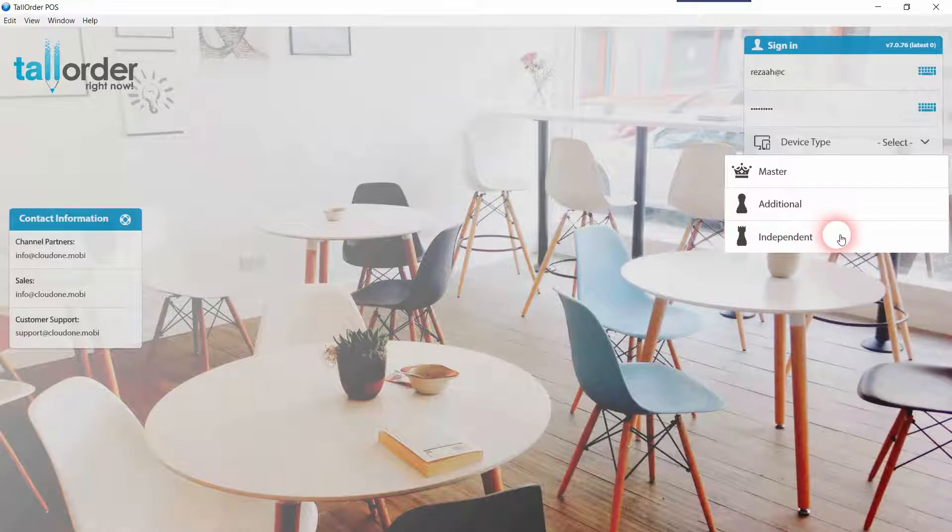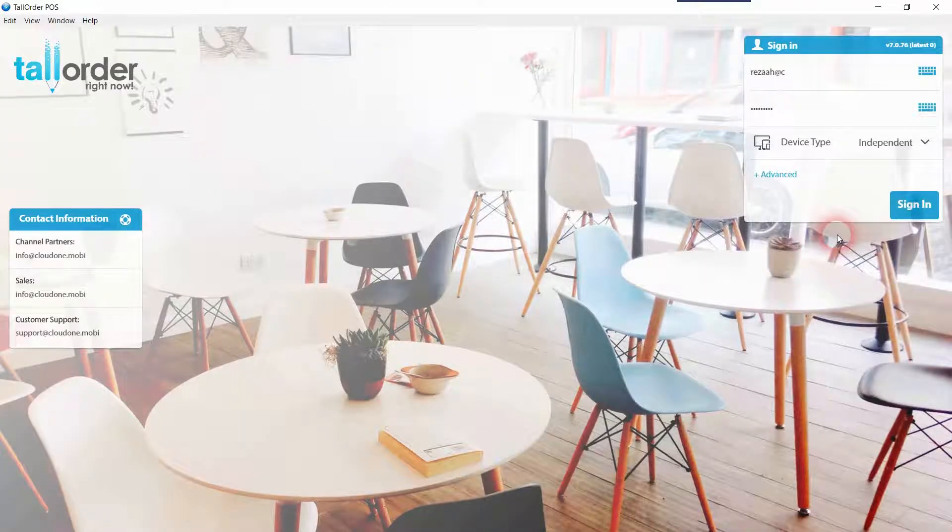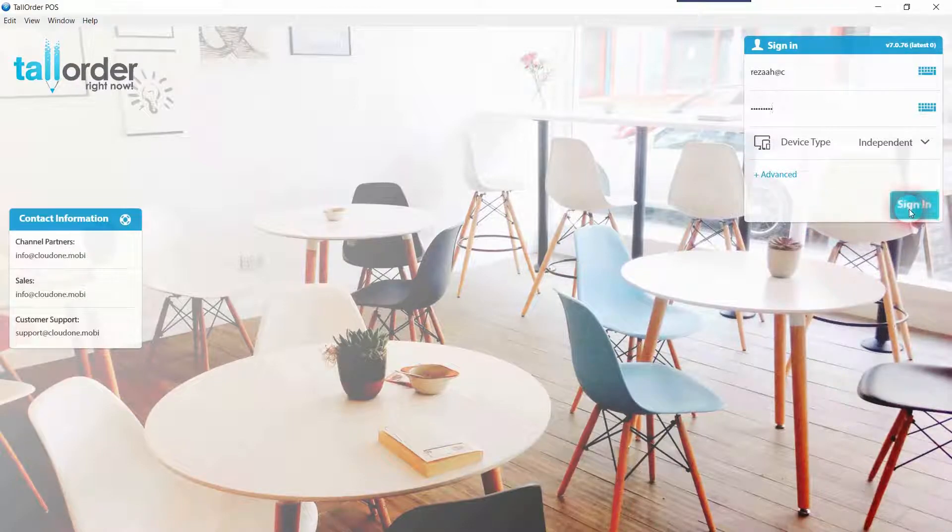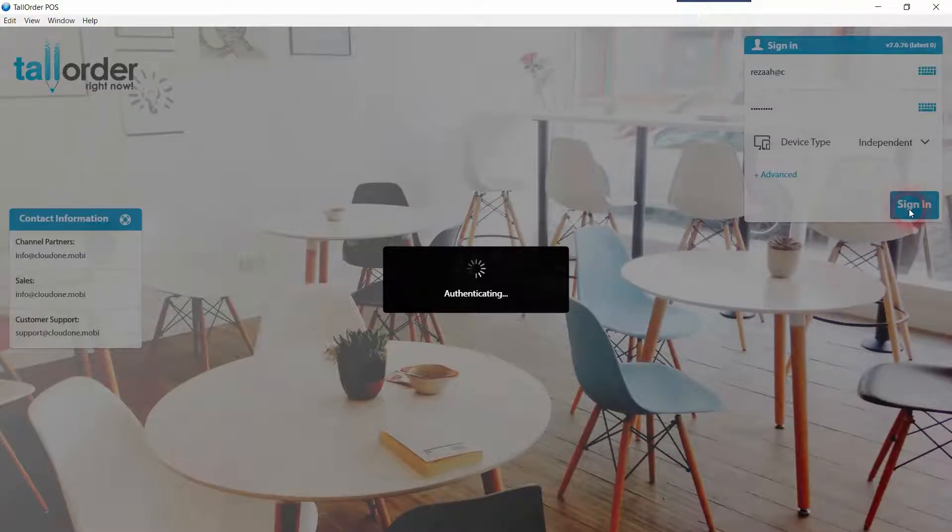As in, the internet goes down and you still want to be able to continue with business as usual. Although to sign in, you would need an active internet connection. If you have multiple stores listed, it would appear in the list below and you would select the store you want to log into.